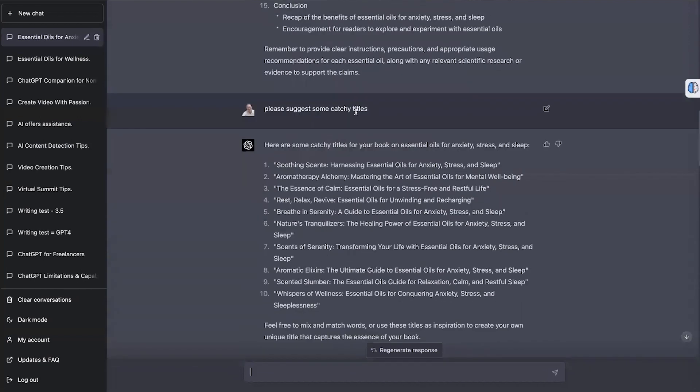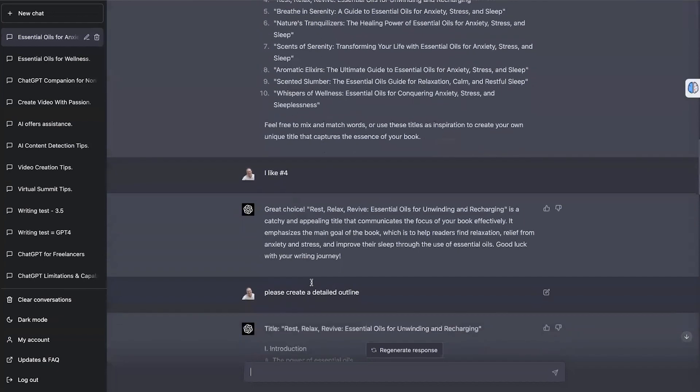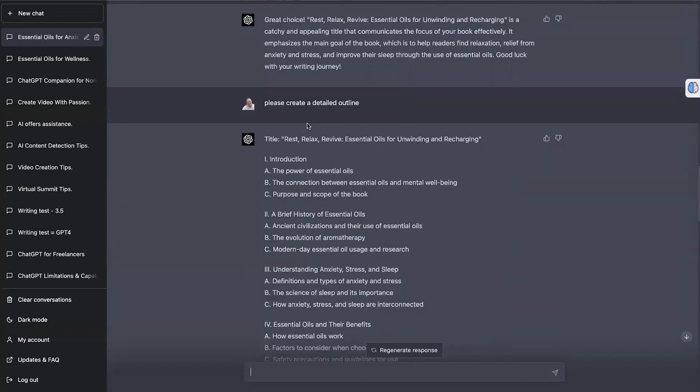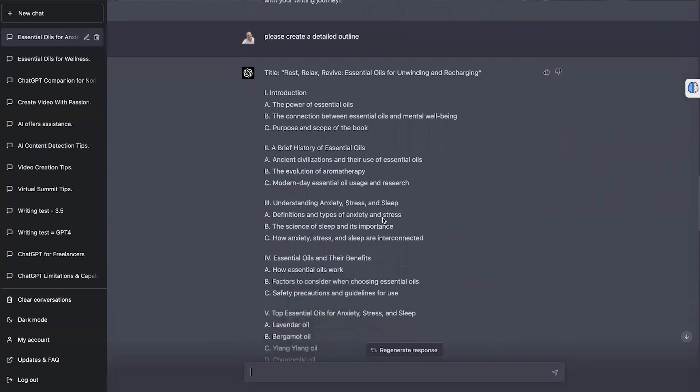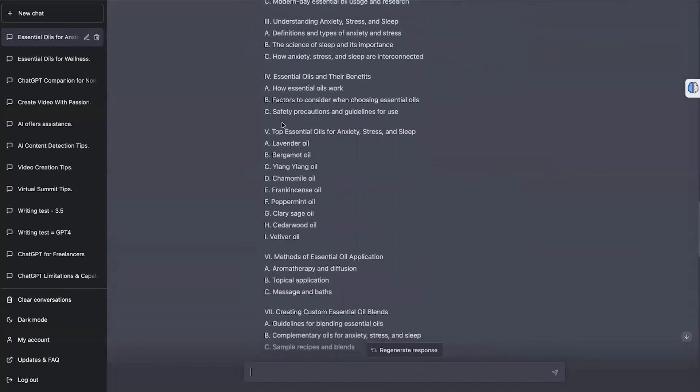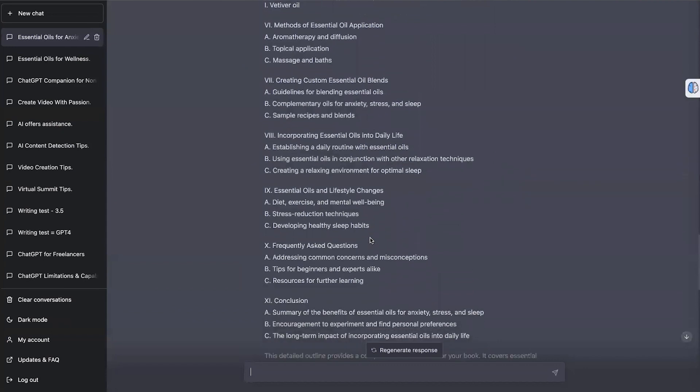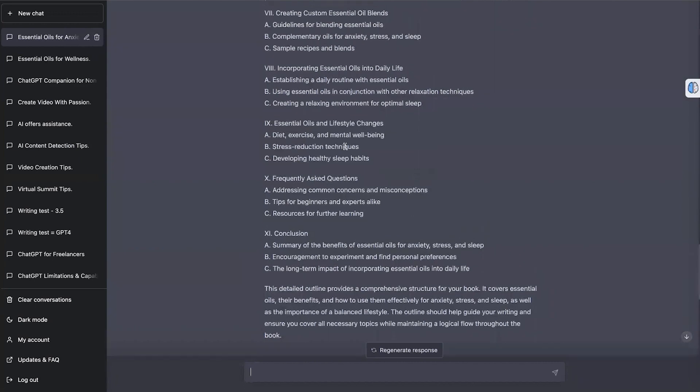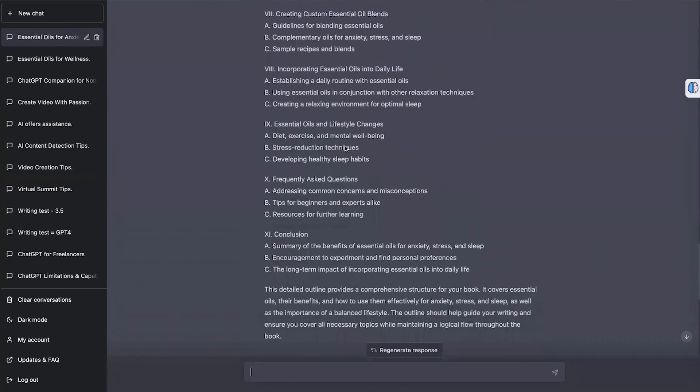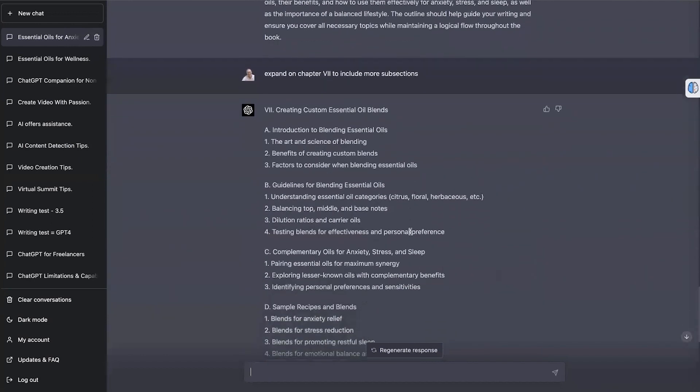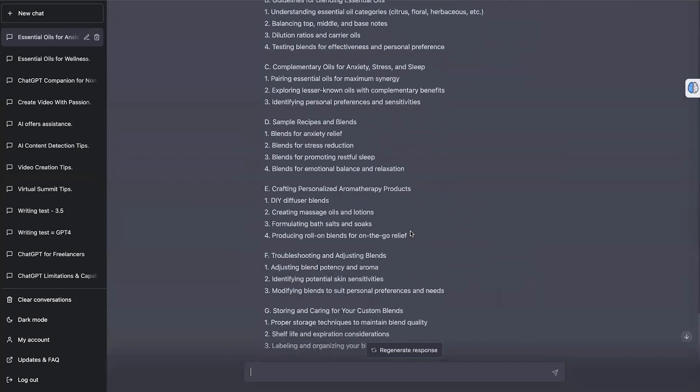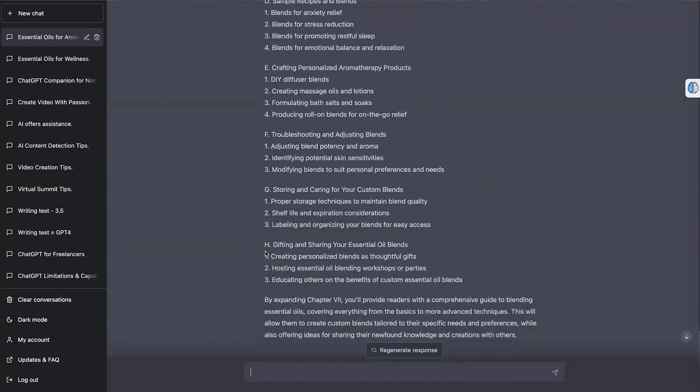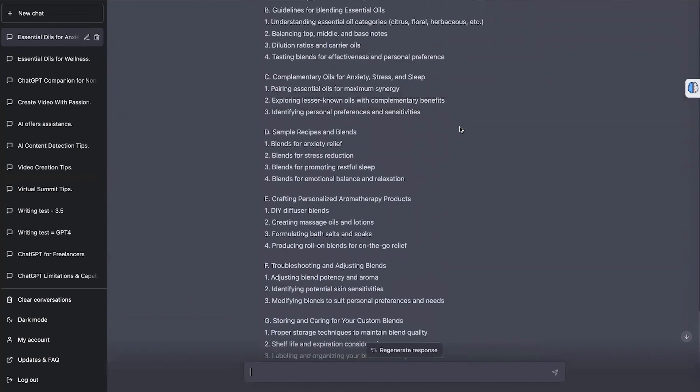Then I said, please suggest some catchy titles. They obviously came up with different titles to the first one. So I selected a different title. I like number 4. And I said, create a detailed outline. And as you can see, this outline from the start is a lot more detailed, including more essential oils. There's other sections in here, because now we've got 11 chapters all up instead of 10. I think it's included frequently asked questions. And then when I asked it to expand on a chapter, then it has done an amazing job. And we've come right down to H. So now we've got eight subsections within this chapter and making it very detailed.